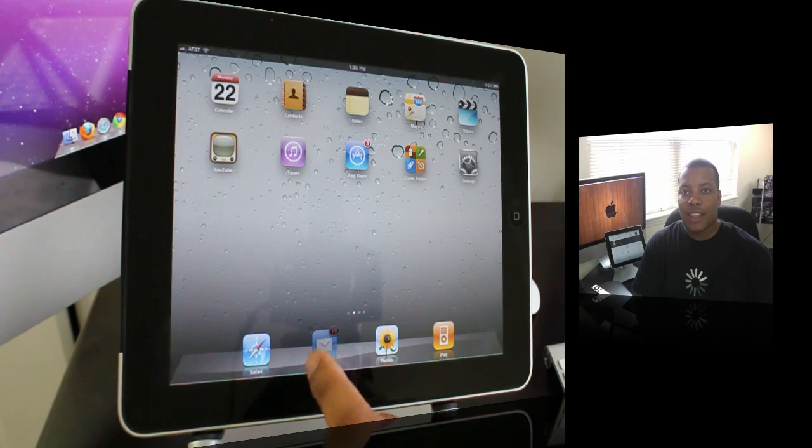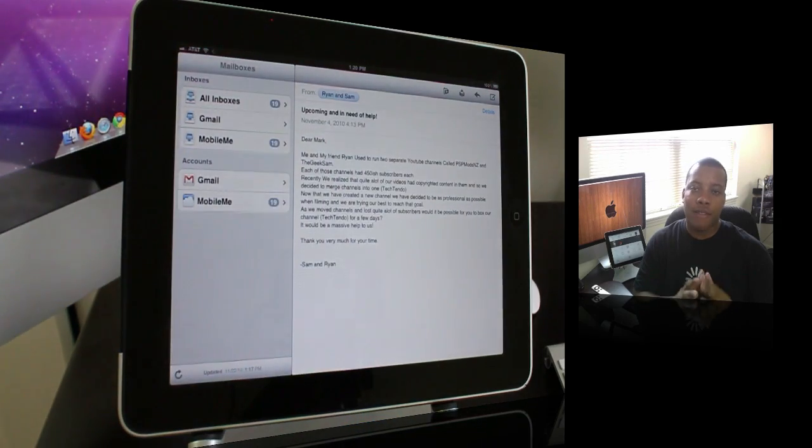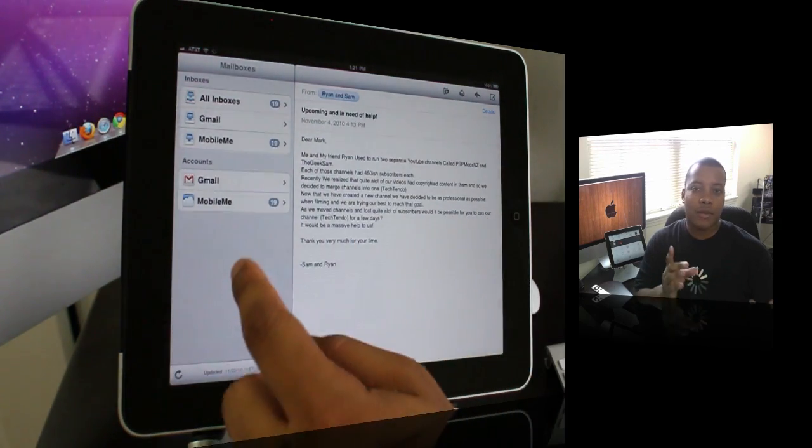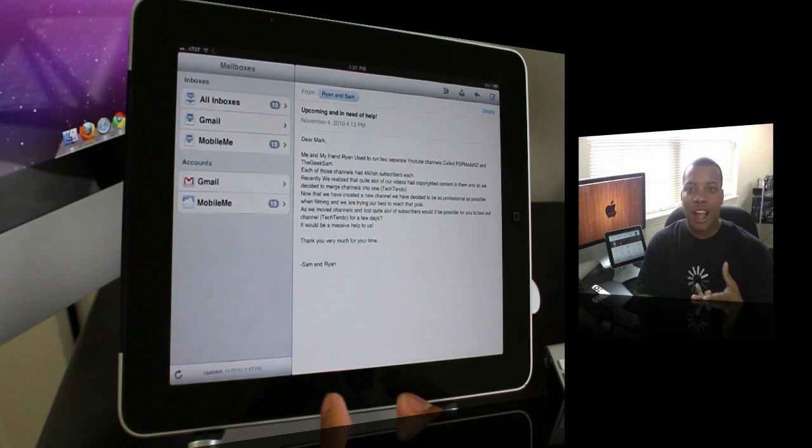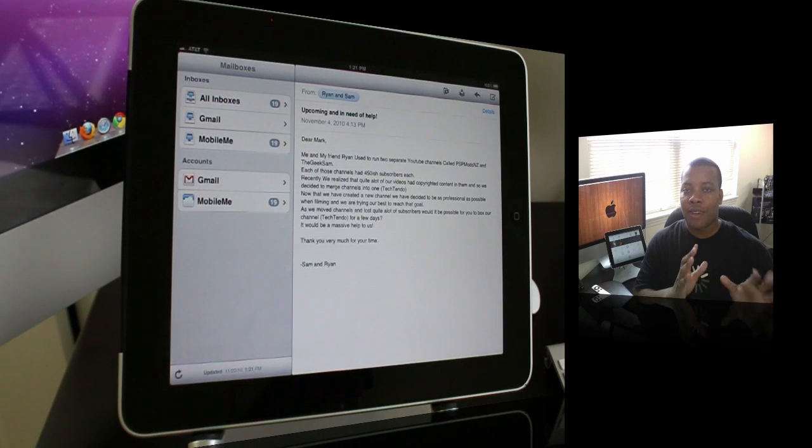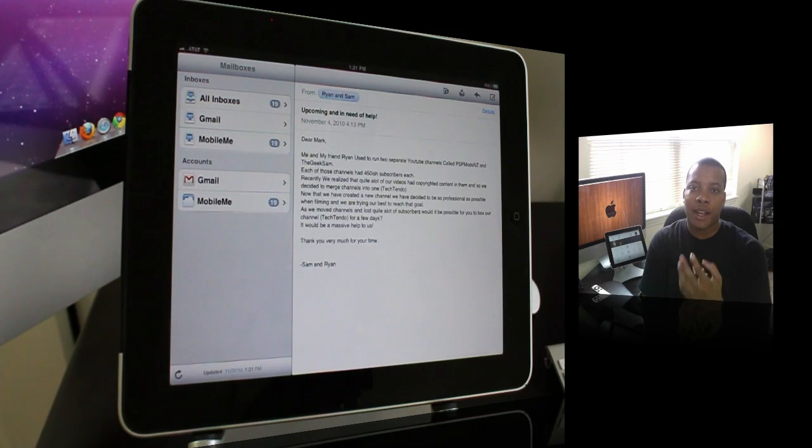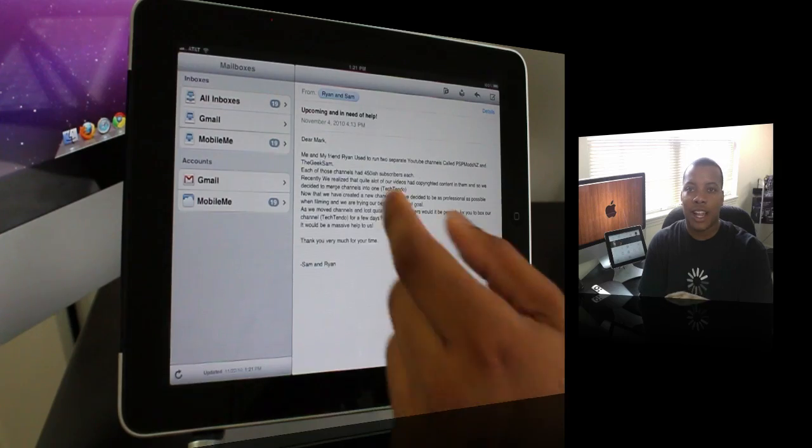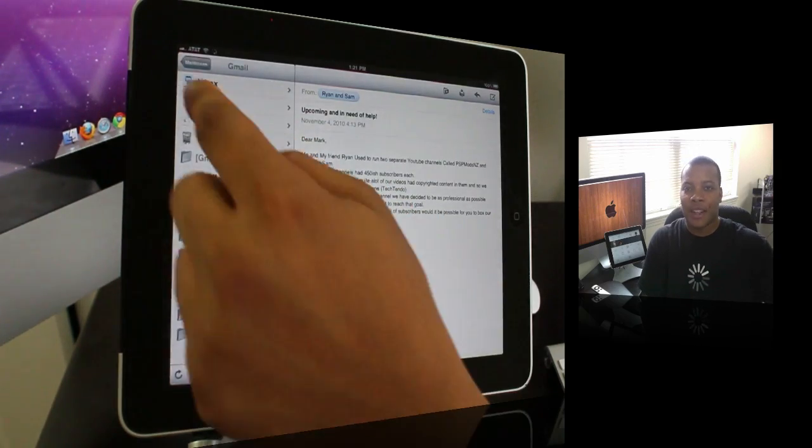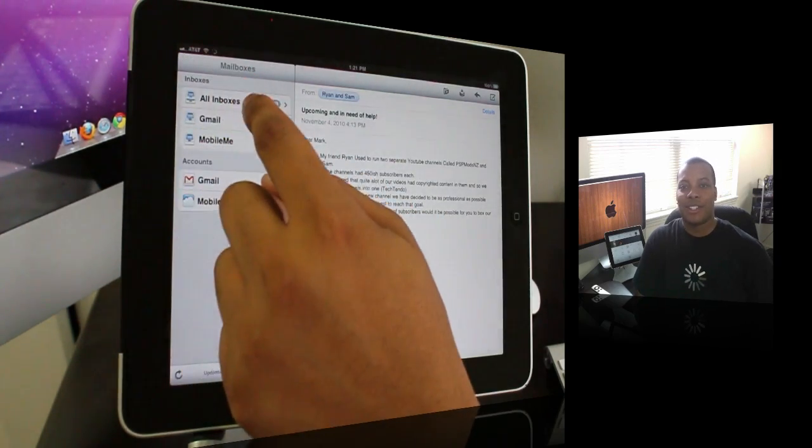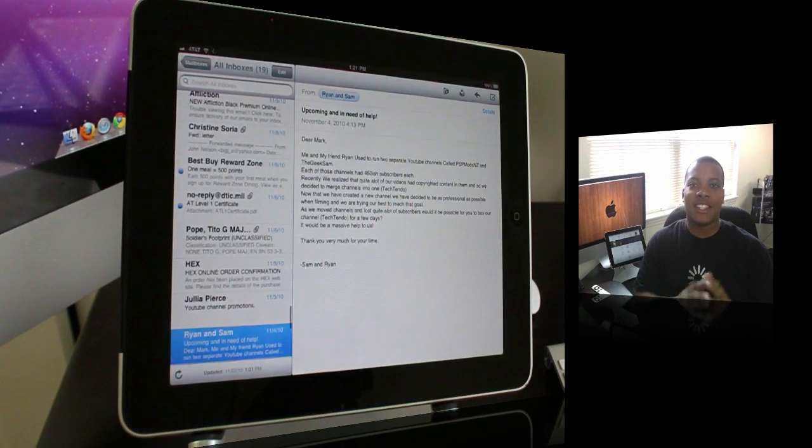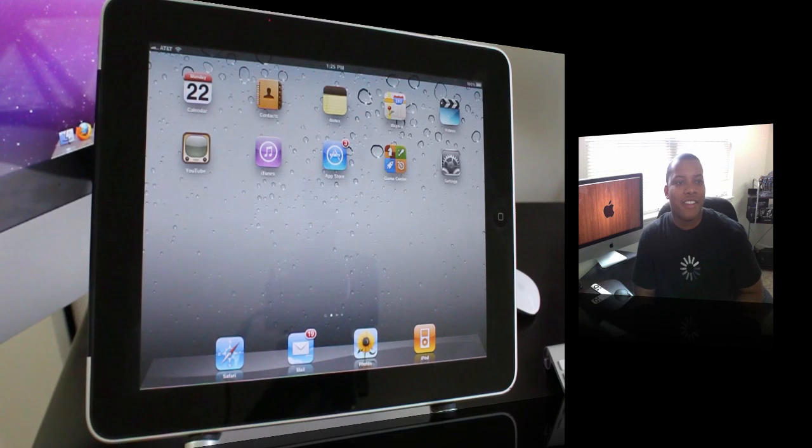They also added unified email. So if you have multiple email clients – if you use Gmail, Yahoo, MobileMe – you now have a unified inbox. You can get all those inbox messages from all those email clients in one single timeline, which is very welcome. It makes it a lot easier to find and sort through your emails.